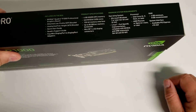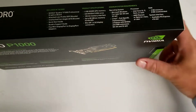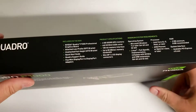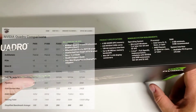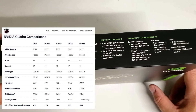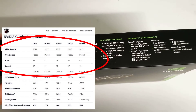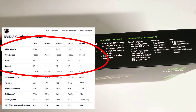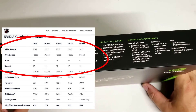There's a P600, a P1000, a 2000, and a 4000. All of them are PCI version 3, all running the same architecture, which is Pascal, and they're all running GDDR5.